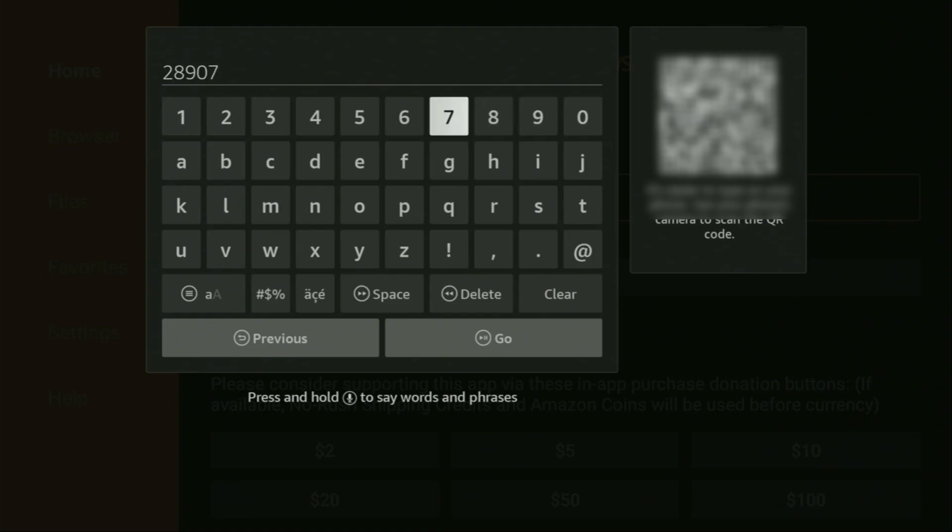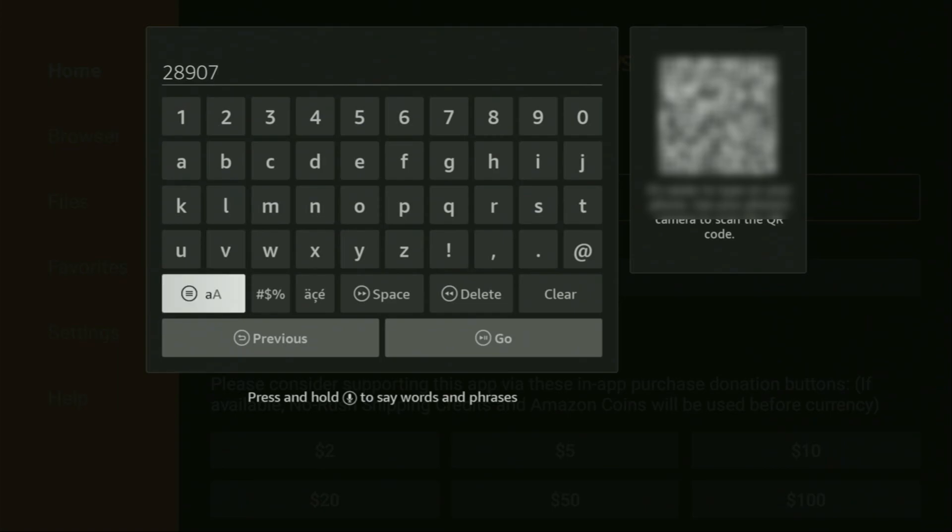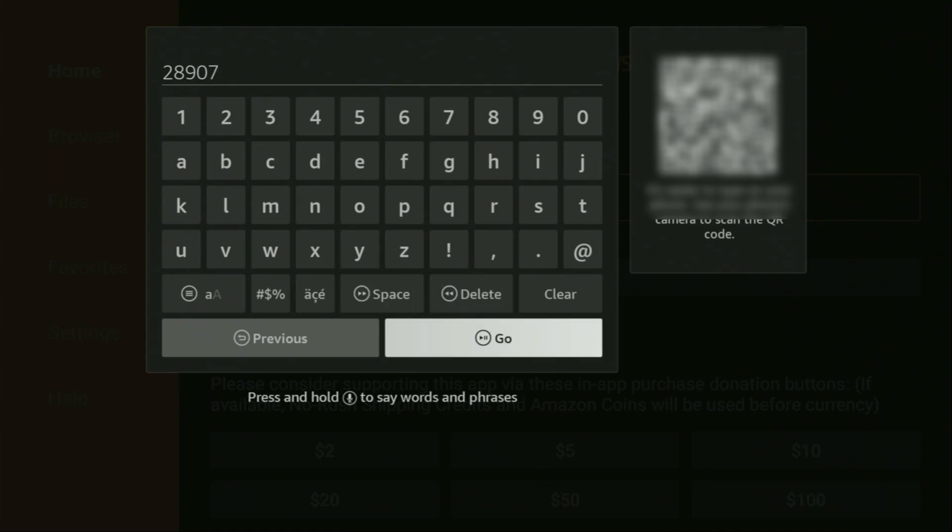So once again, the code is going to be 28907. Make sure to enter it exactly as you see on the screen and do not make any mistakes. Because obviously, if you make a mistake, then the code is not going to work. And then you have to click on go.